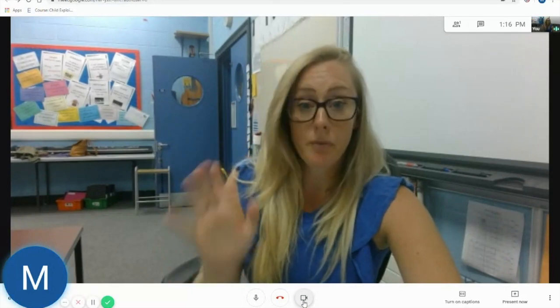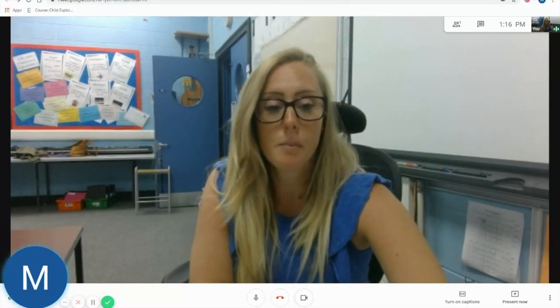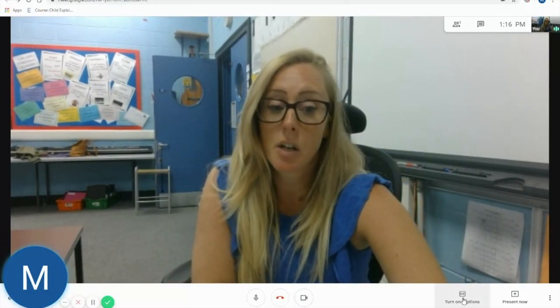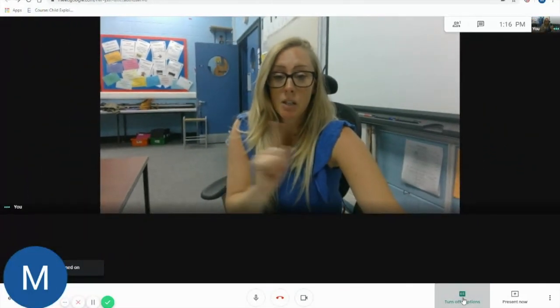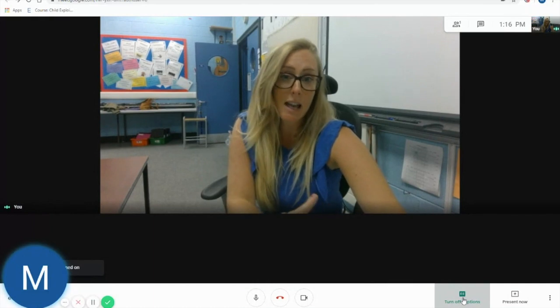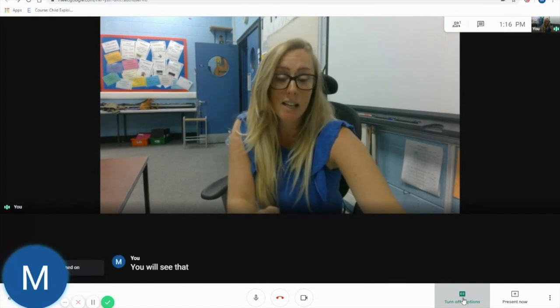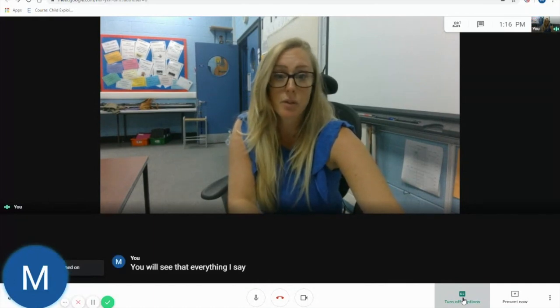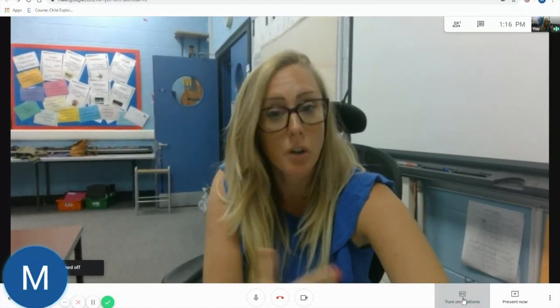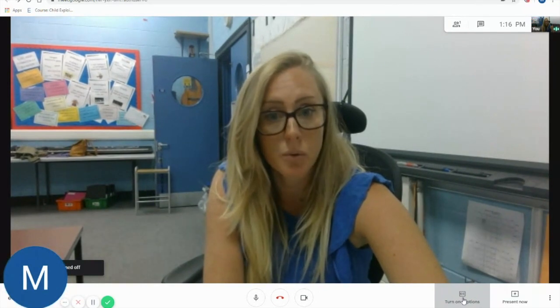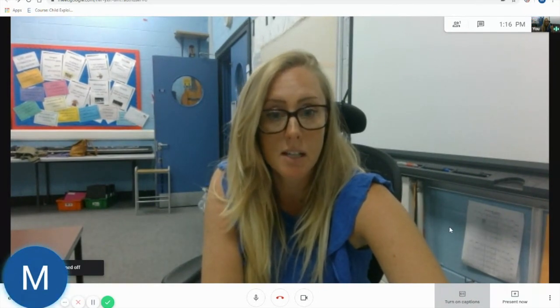Another great function that Google Meet has is to turn on captions. You will see that everything I say now appears on the screen, and this is great for students who don't have access to audio on the technology they're using.